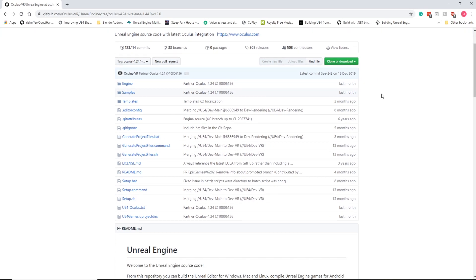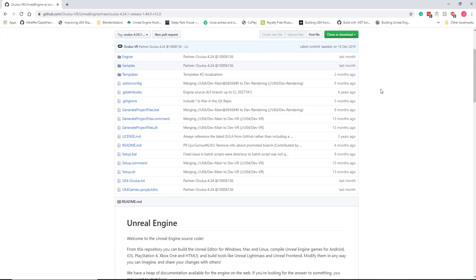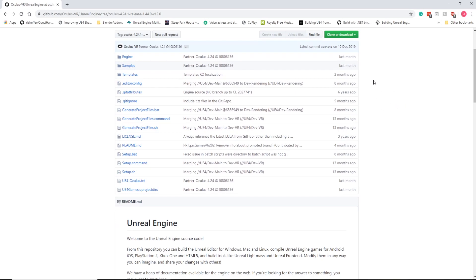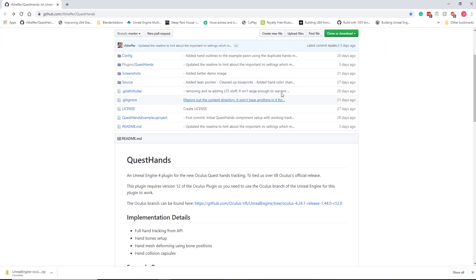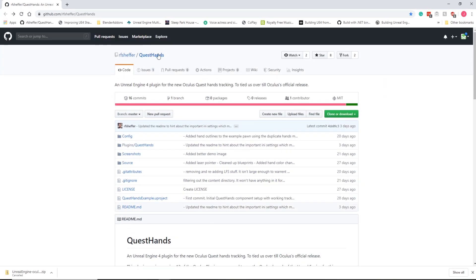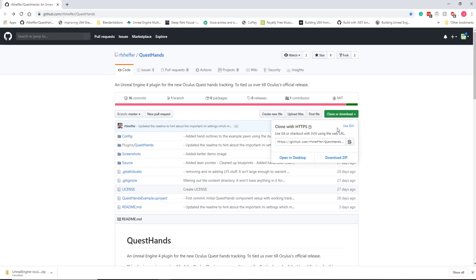So once you've got that and you've got all the Android stuff set up, we can pretty much start building this. Okay, so this is the Oculus version of Source. I'll leave a link in the description for Ryan's plugin from GitHub. We're going to hit Clone Download, and we're just going to download as a zip file.